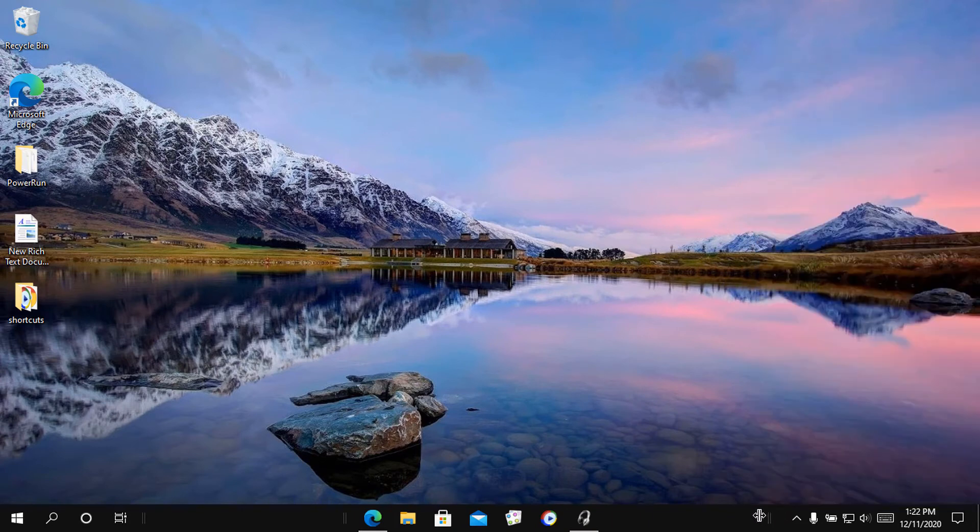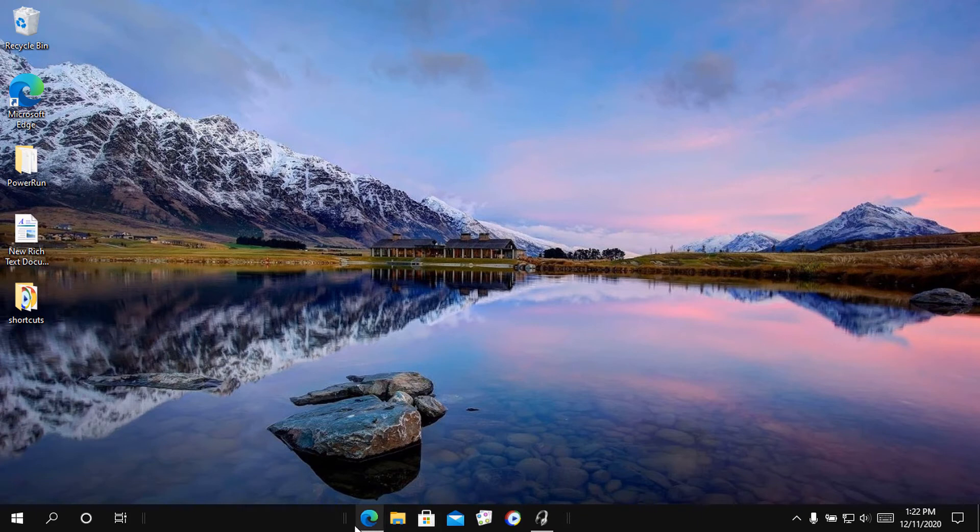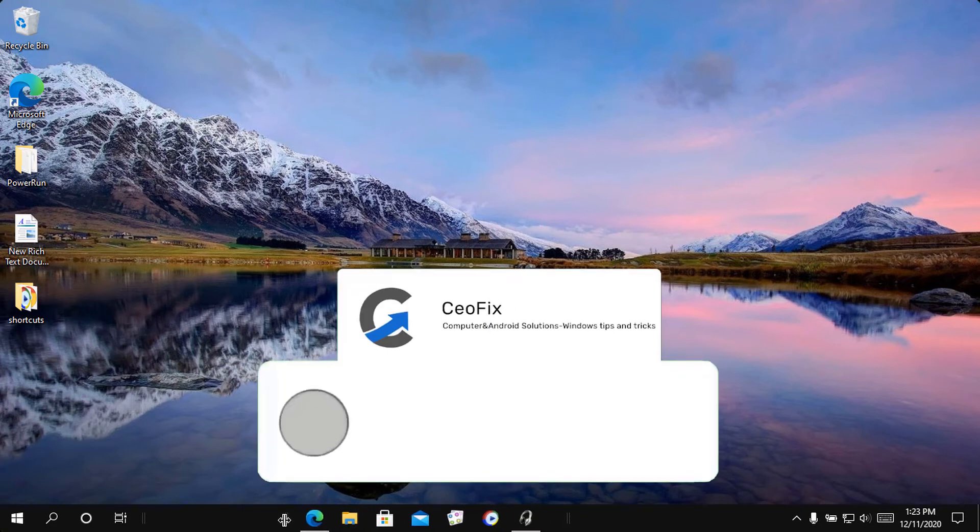Use the separator folder on the immediate left of the taskbar icons to drag them towards the center.